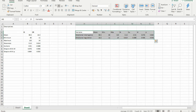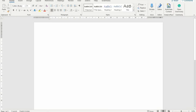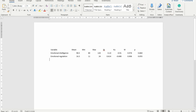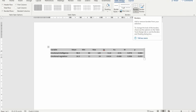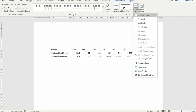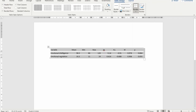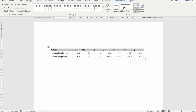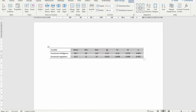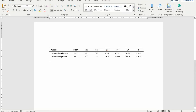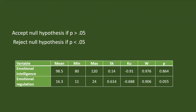I am copying this and opening a Word file, then pasting it there. This is the table we want. I am making some modifications to put it into a format suitable for submission to a journal — adding lines and formatting. Now it is a proper table showing the normality of the two variables: emotional intelligence and emotional regulation.